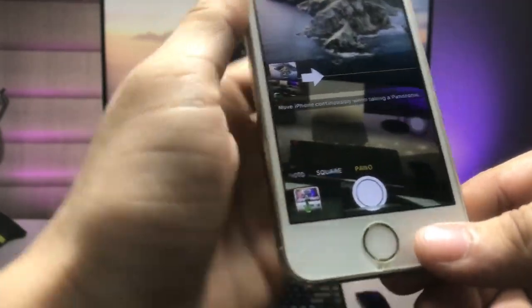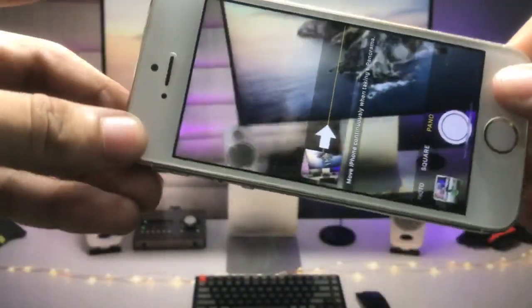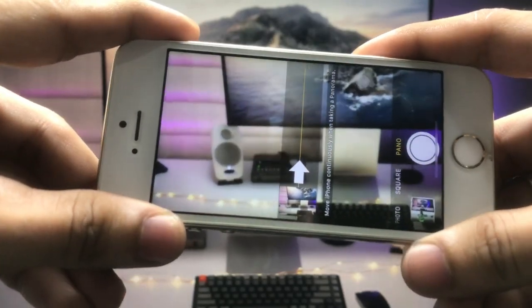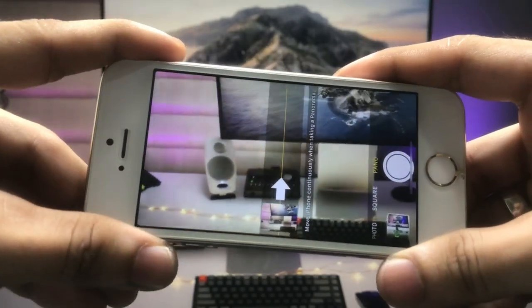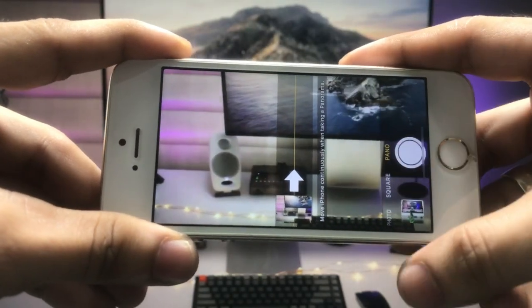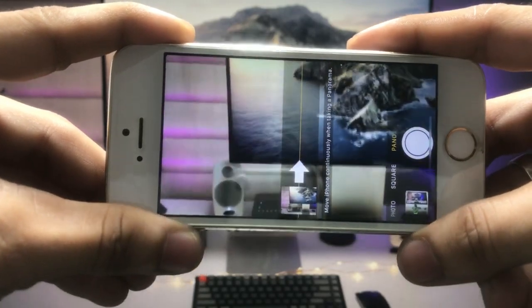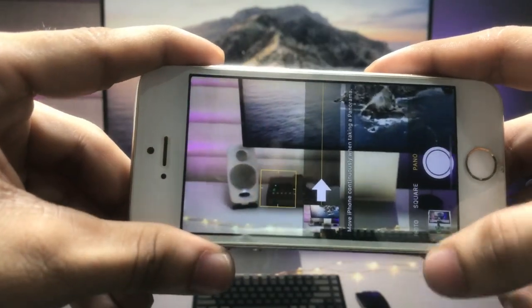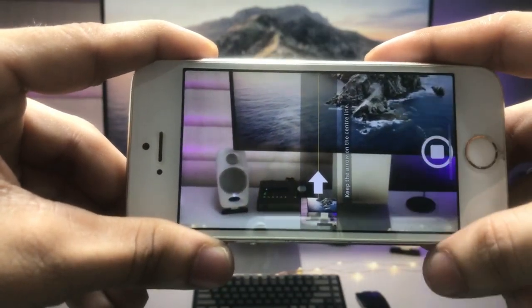We need to turn the iPhone into landscape mode. Once in landscape mode, click the shutter button and keep moving the iPhone camera upward in a straight line, starting from one side and panning steadily across.